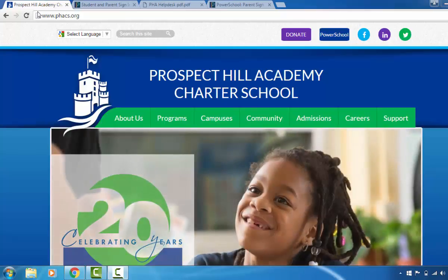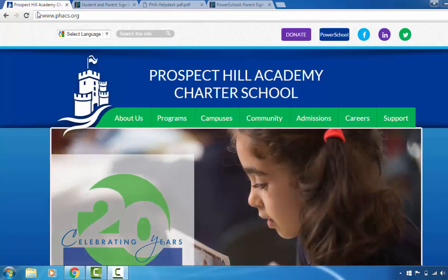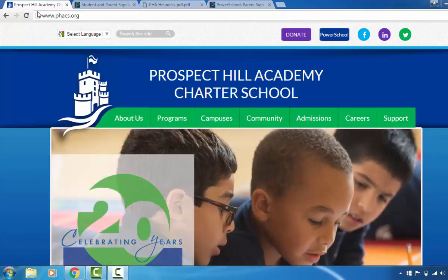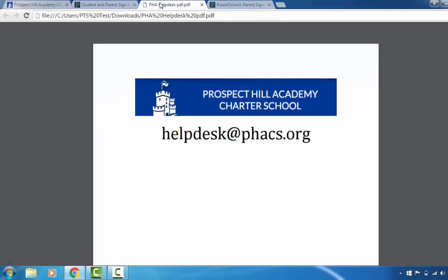For this purpose you will need an email address, which will be used for your login ID, and then your child's ID code and password. If you do not have your child's ID and password, please contact the PHA Help Desk. You can email them at helpdesk@phacs.org.